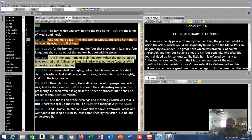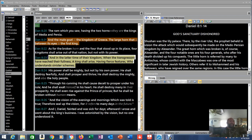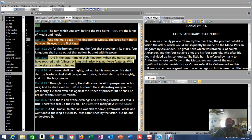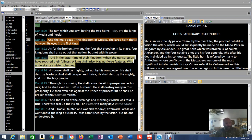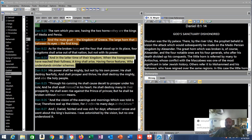Then you go to verse 23: 'And in the latter time of their kingdom, when the transgressors have reached their fullness.' So if we're not Gentile and we're not Jew, who's the transgressor? The Gentile, the actual Gentile, the non-believer. 'A king shall arise having fierce features who understands sinister schemes.' So now we understand what this is actually referring to. It's not referring to believers at all, it's referring to those who will be here for the tribulation.